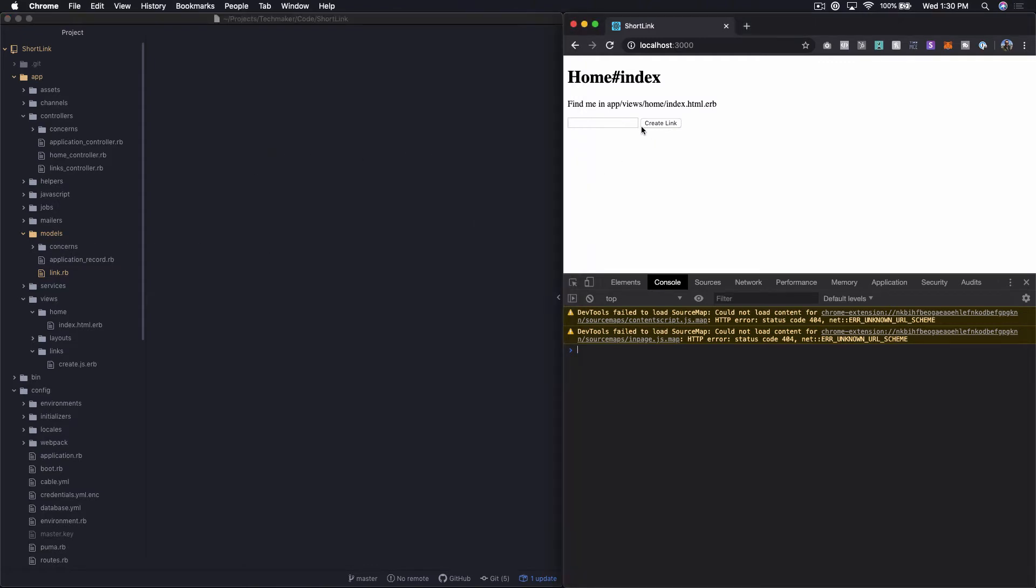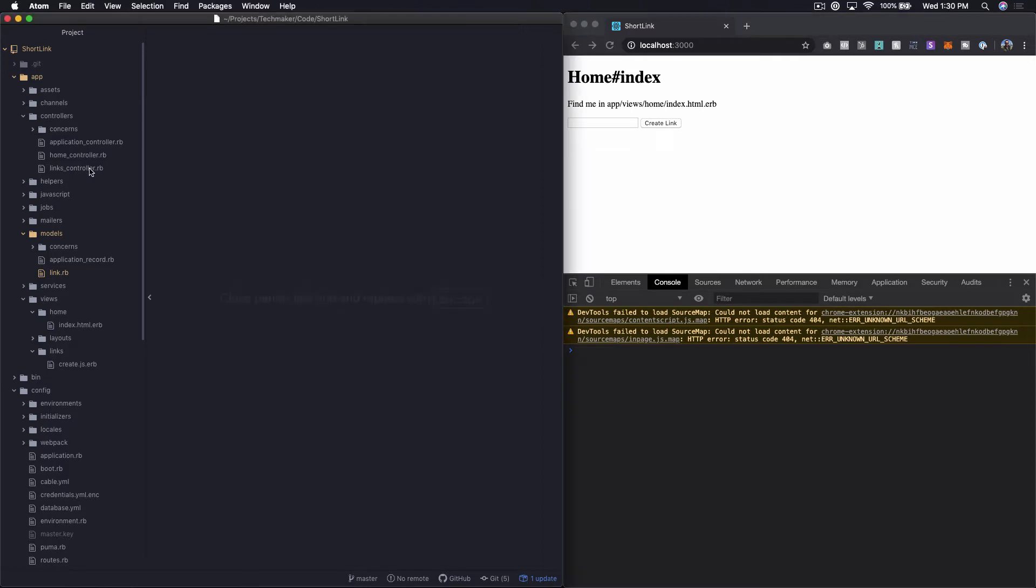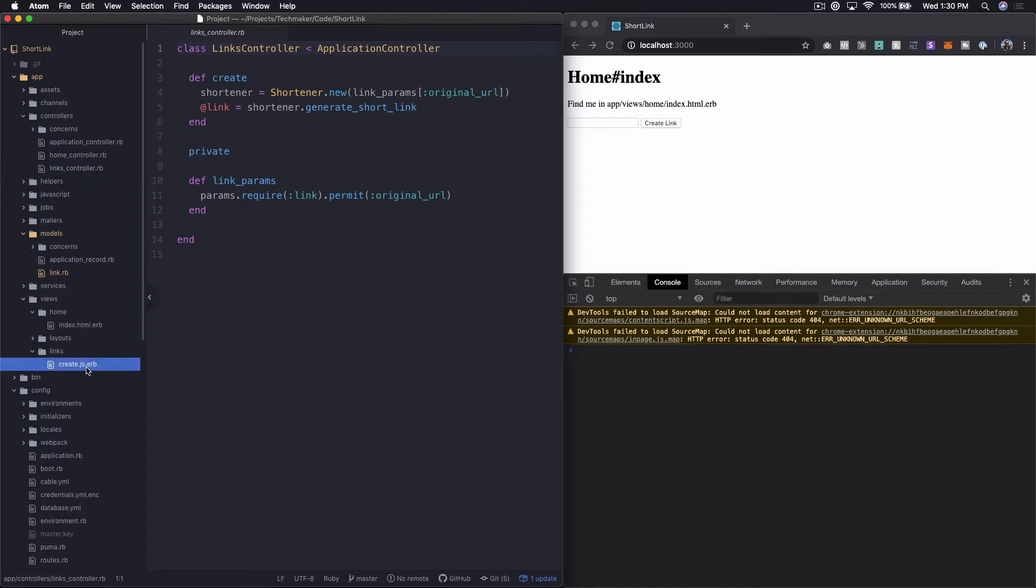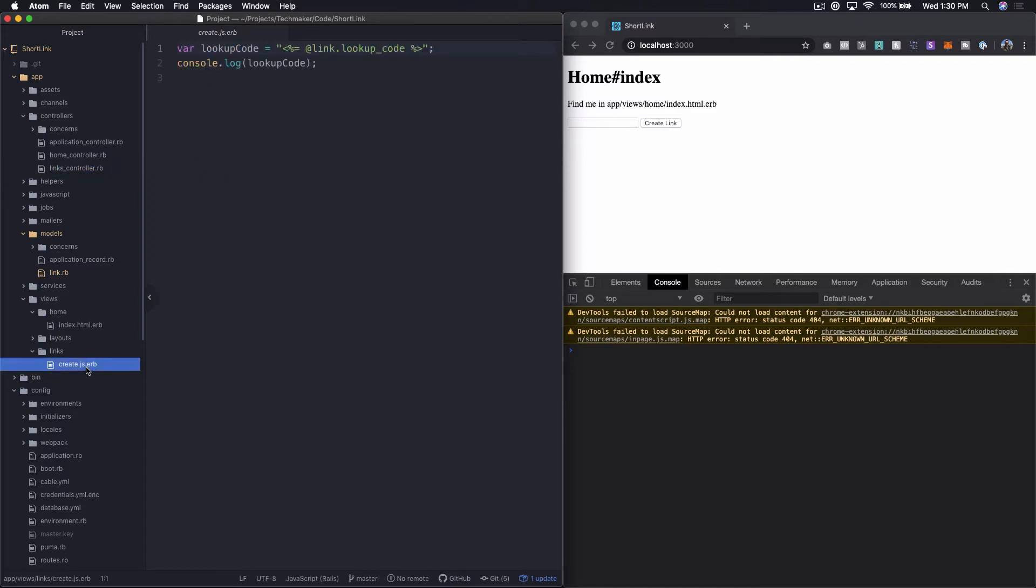We have this form field set up here where if we type something in and click create link, it ends up hitting this links controller. We're running the shortener, setting the link to generate short link on the shortener. Then we have this create.js response, and it's just console logging the lookup code. That's basically it for the moment.